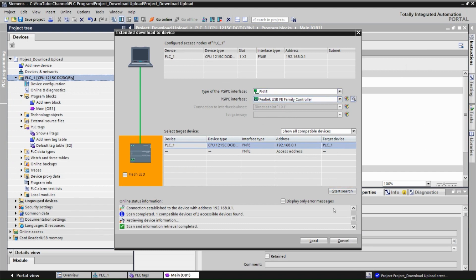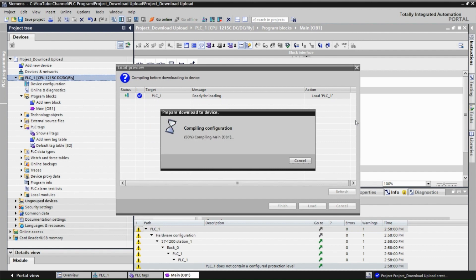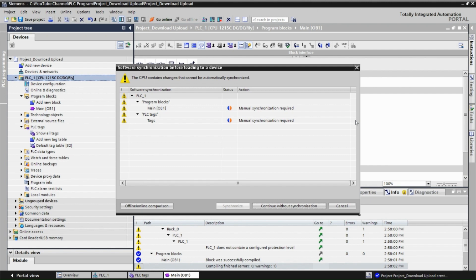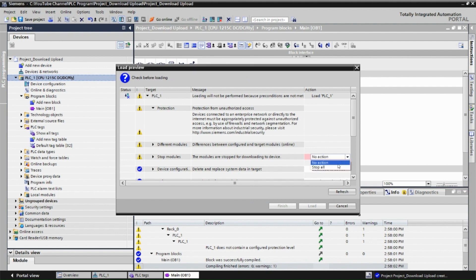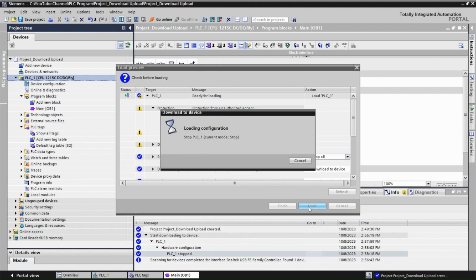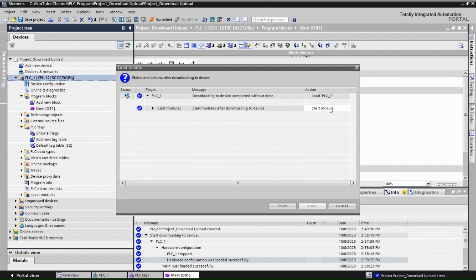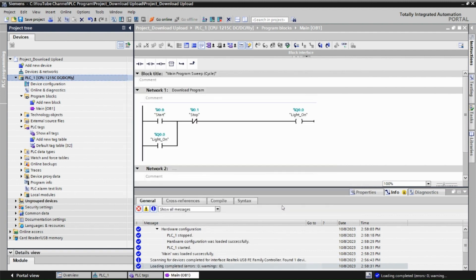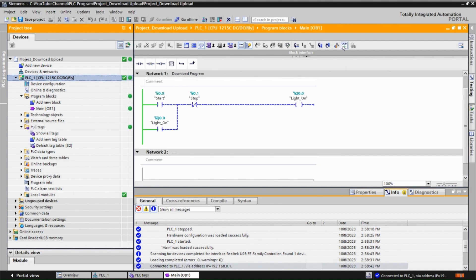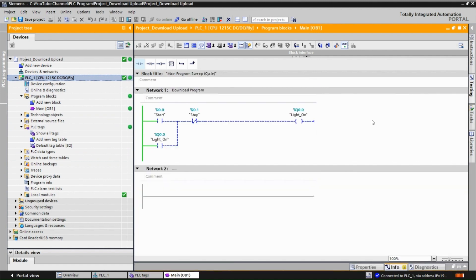The program is ready and we are going to download it. Click 'Load', then click 'Continue' on the synchronization dialog. Click 'Stop All' and then 'Load'. The module has started and the program is successfully downloaded to the PLC. Click the 'Monitor' button and you can see everything is green, which means the program is successfully downloaded and your online and offline programs are the same.